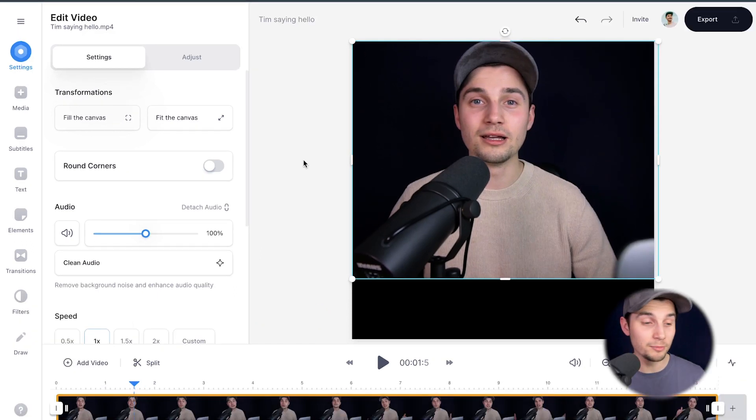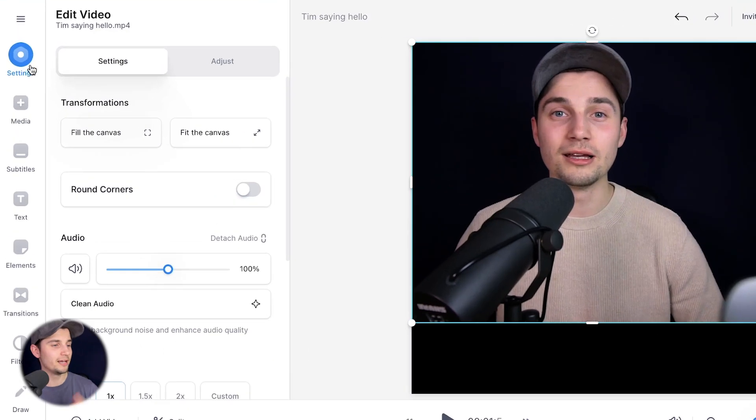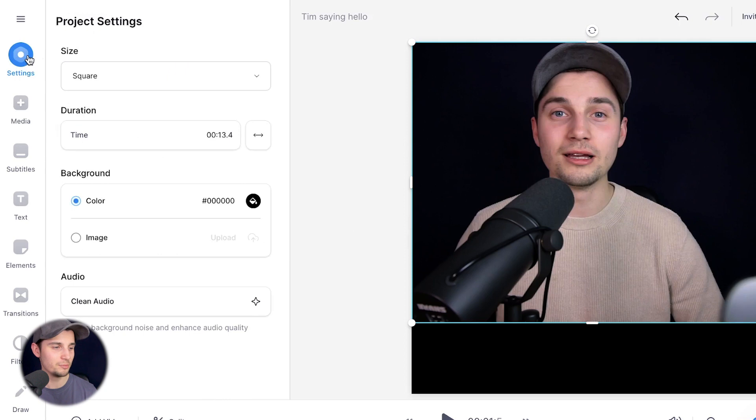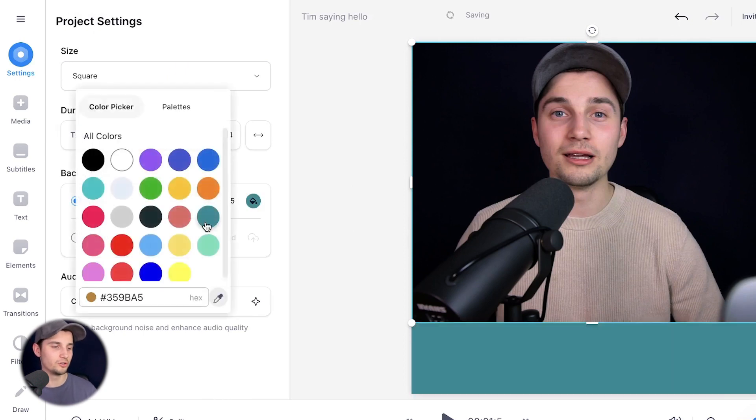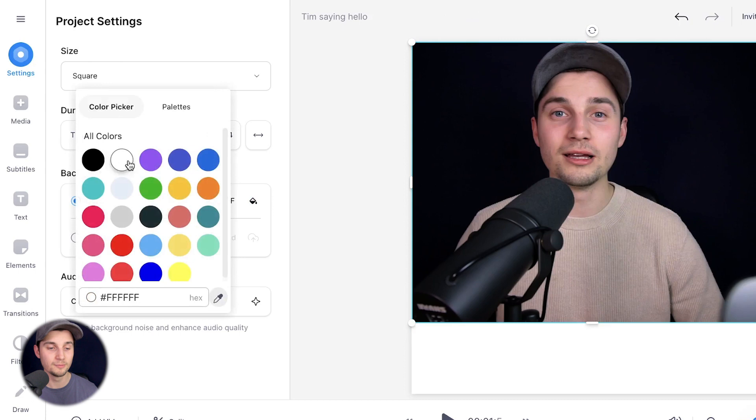Now last thing before we're going to add animated text, I want to change the background color. So to make this happen, head over to settings in the left menu again and on the background, simply choose the color you like. I'm going to change it to white. And there it is. All right.